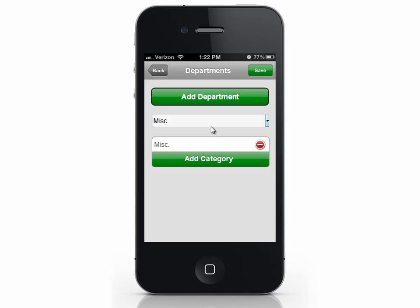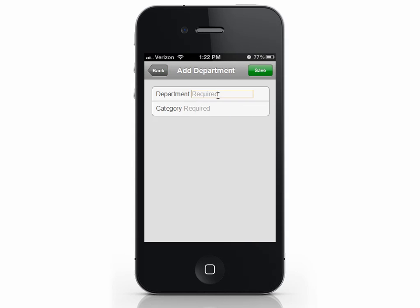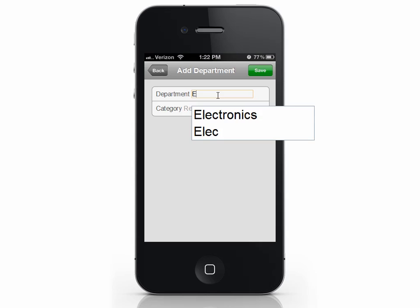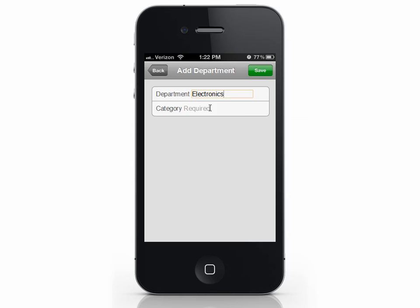Imagine departments as electronics and categories as TVs, computers, stereos, etc. Click add department, then enter the department and category.